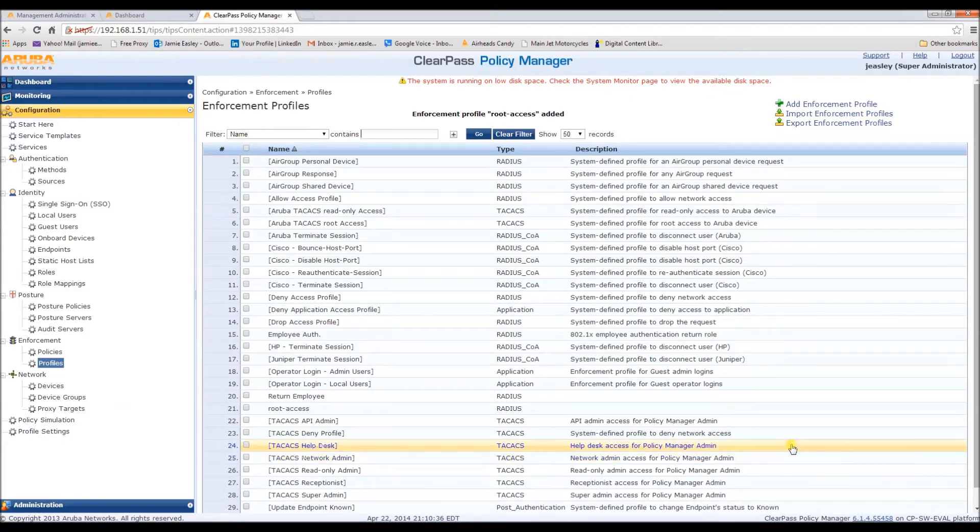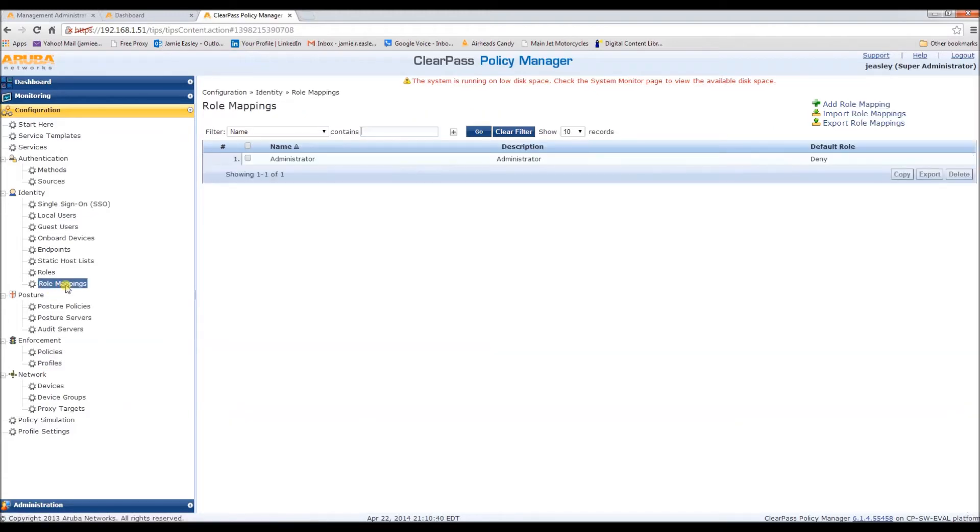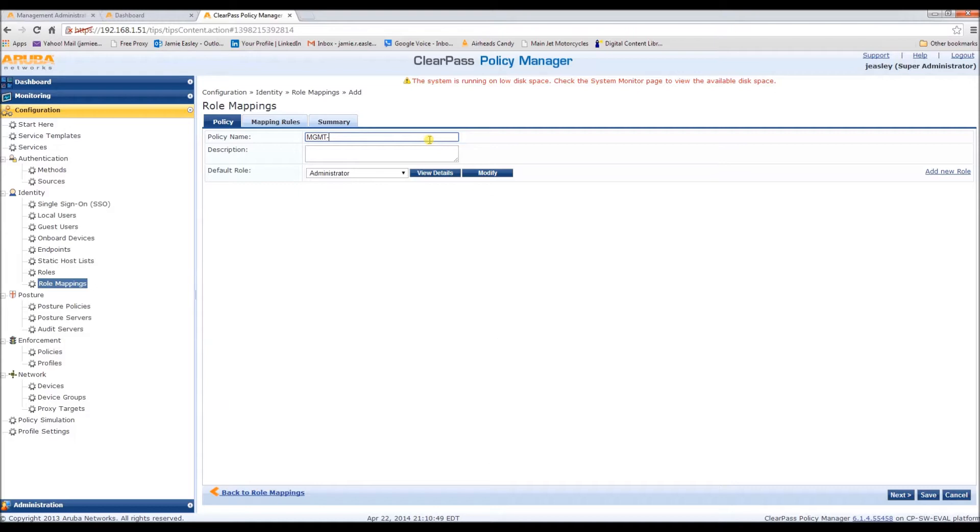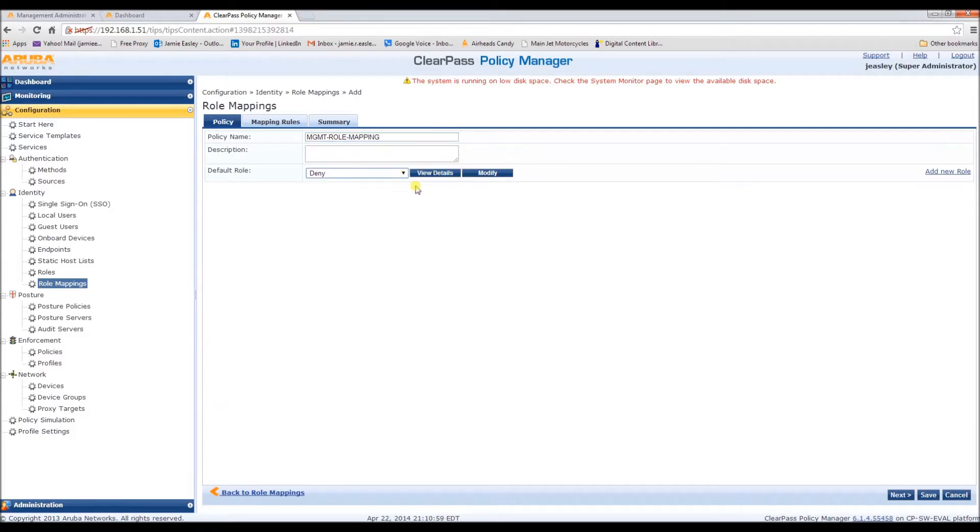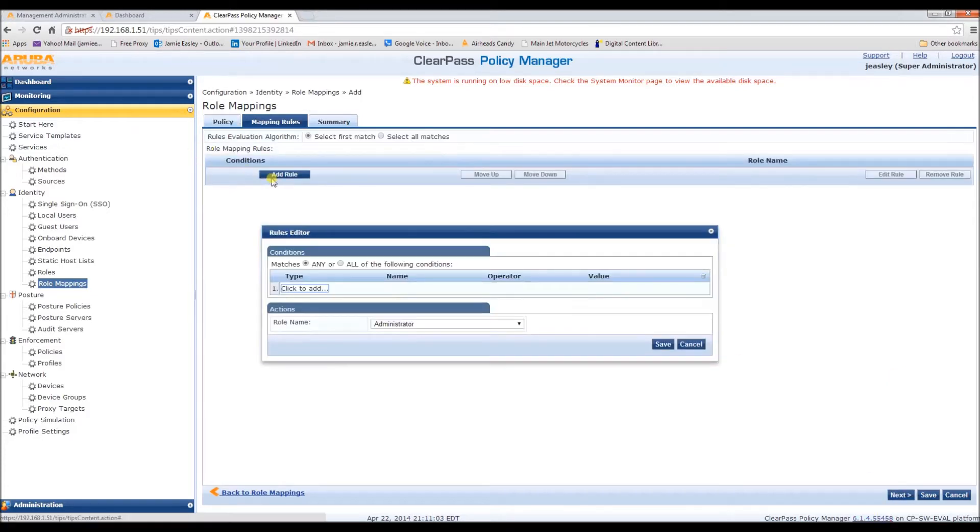Now, we need to do some role mapping. We're going to add role mapping using the policy name management role mapping. Easy enough. And the default role is deny. Next, we need to add a role.